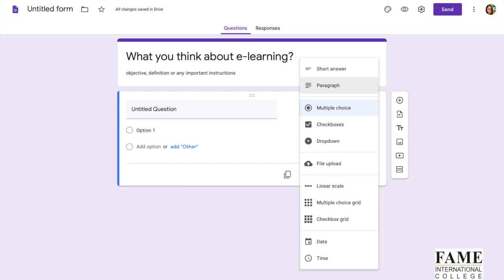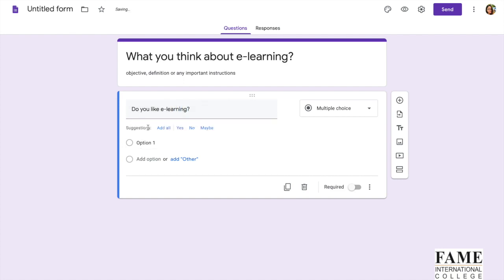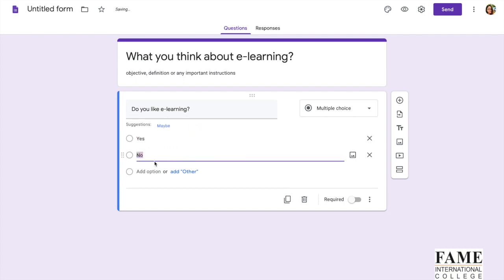At the same time, you also can ask them open-ended questions. Ask them to write a short paragraph about what they feel, what they think. This is also a good way to know what the user thinks in their minds, to share their own opinions. Let's say the first question starts with multiple choice. Do you like e-learning? Then ask them to answer either yes or no. You can make the question compulsory.